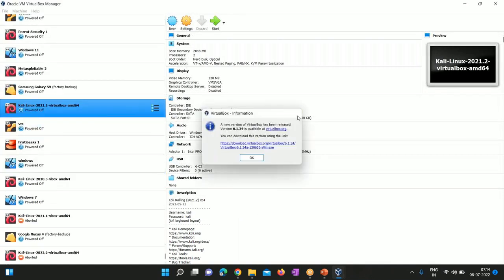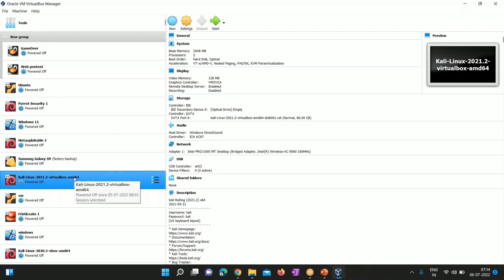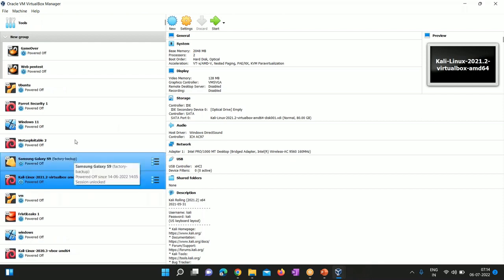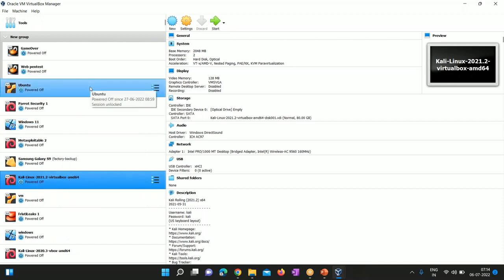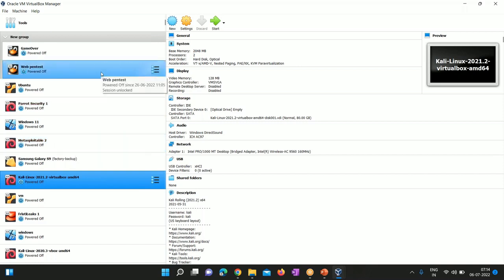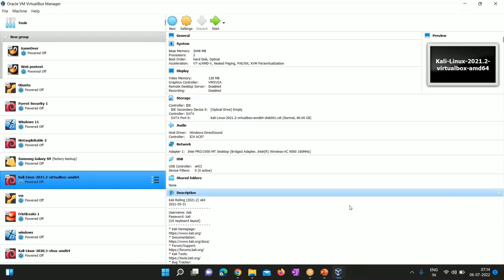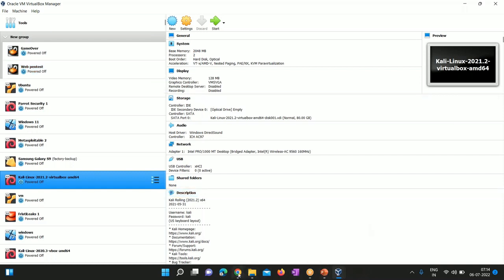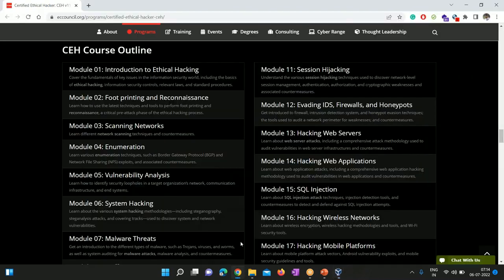We'll create the lab setup on your own system using virtualization technology — VMware or VirtualBox. We use the Kali Linux operating system as our attacker system, and we'll be attacking other operating systems like Windows 11, Windows 7, Ubuntu, and some vulnerable operating systems like Metasploitable 2, DVWA, WebGoat, etc. This is the kind of lab we're going to create in our local network to learn the different types of attacks before applying them somewhere else.